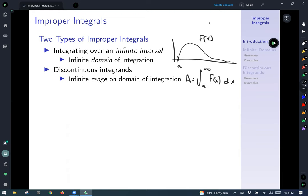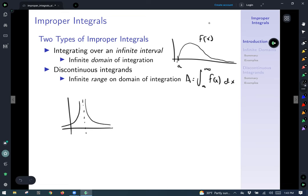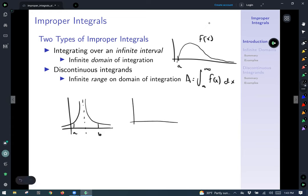The second type is discontinuous integrands. It's not always an infinite range, but any type of discontinuous integrand. For example, you might have a function with a vertical asymptote, and you're interested in integrating from a to b — there's a problem because the function is not defined there. Another type of discontinuous integrand might be where the function comes to a cusp and is not differentiable at that point, which we'll call c. That presents a challenge as well.